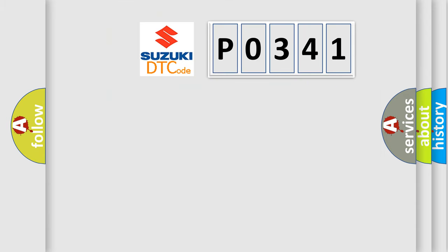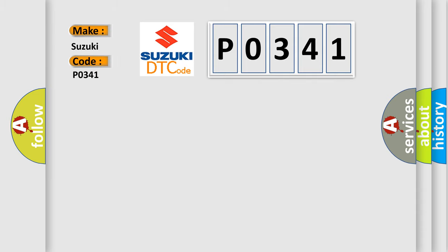So, what does the diagnostic trouble code PO341 interpret specifically? Suzuki car manufacturers.